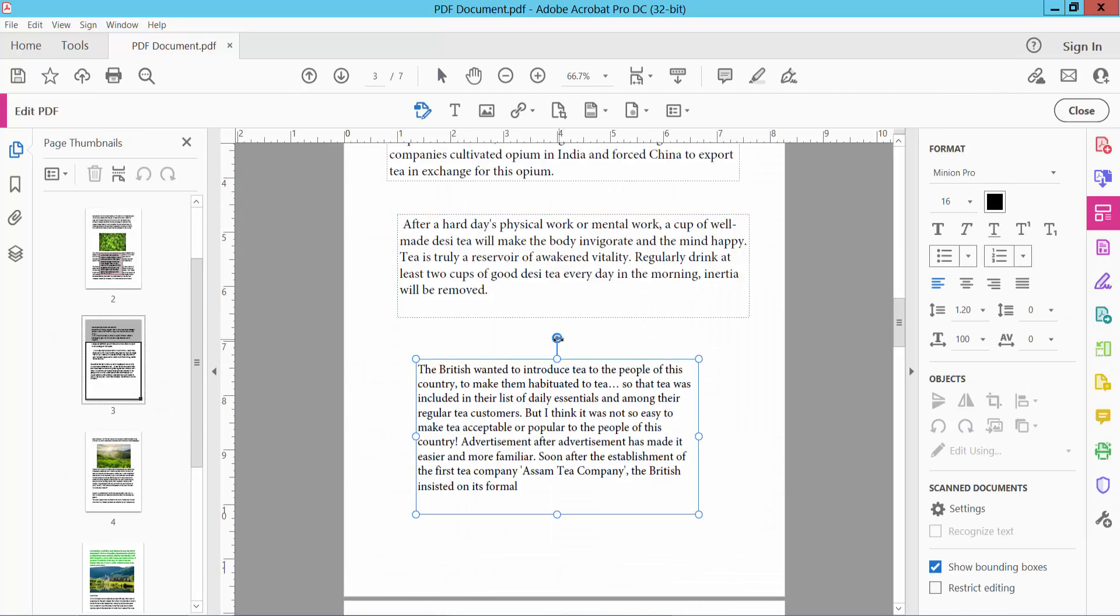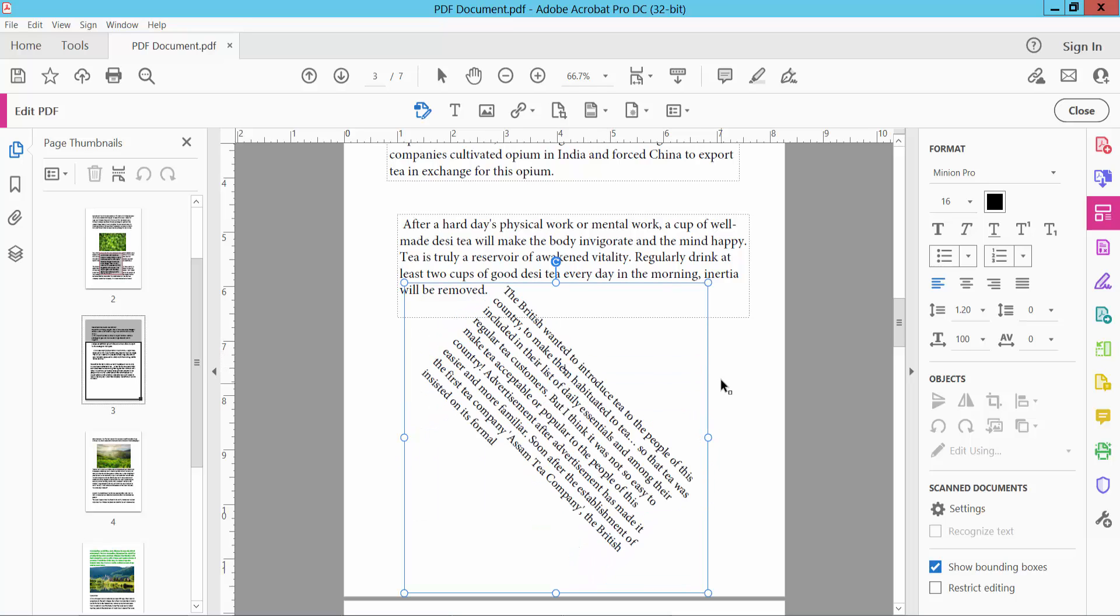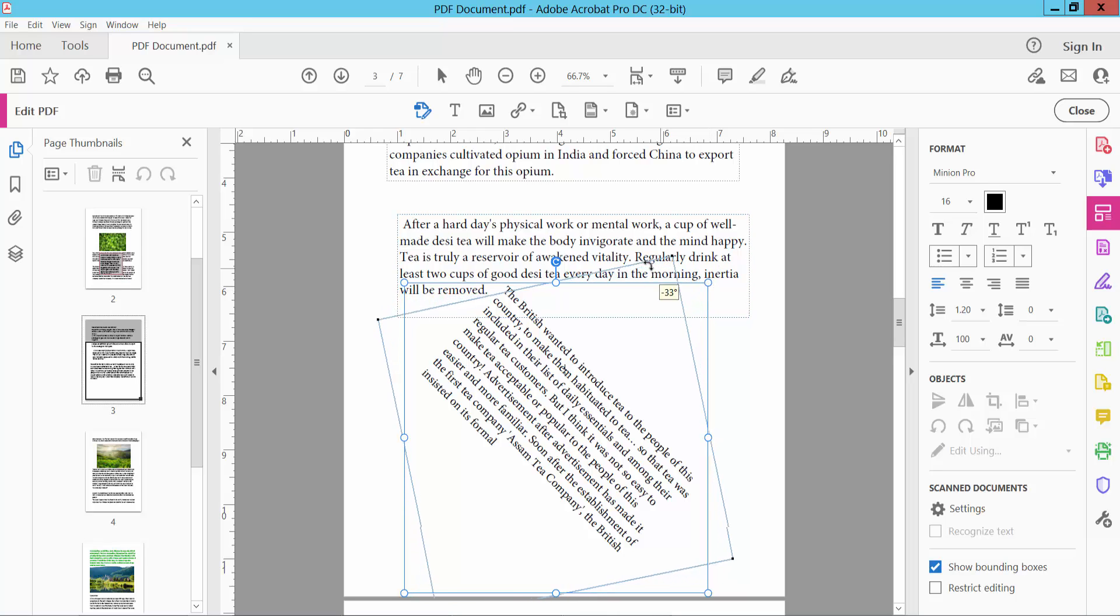Here you will find the rotation icon. Drag it to rotate. As you can see, this is the rotation icon.